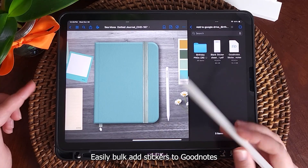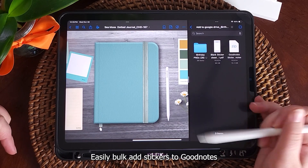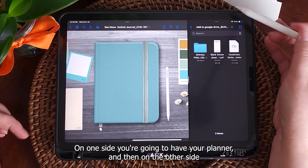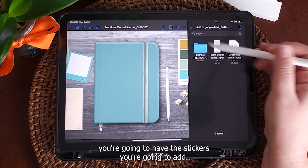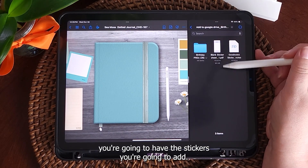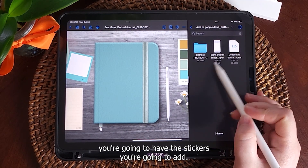Easily bulk add stickers to GoodNotes. On one screen you're going to have your planner, and on the other side you're going to have the stickers you're going to add.